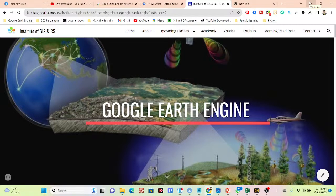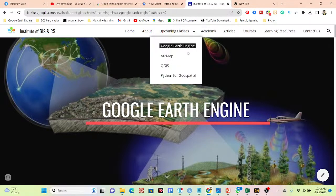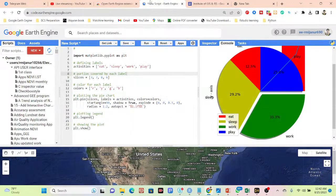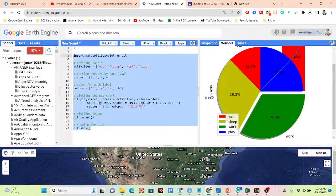Hello everyone, welcome to the Study Hacks Institute of GIS and Remote Sensing. Hope all of you are well. Today I will give you an announcement on new features on Google Earth Engine JavaScript API Code Editor. Mainly, now we can also write Python code, and all of this Python code we can easily run in the JavaScript API Code Editor, and do all of those analyses — charts, machine learning, deep learning, or other types of remote sensing analysis — easily using Python in the JavaScript API Code Editor.